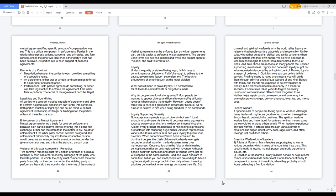Enforcement of a mutual agreement: mutual agreement forms a basis for contract enforcement because both parties believe they're entering into a bona fide exchange. Either can therefore take the matter to civil court for enforcement if the other party doesn't perform as agreed. But enforcement additionally requires that a reasonable person would presume an arrangement is a mutual contract under the given circumstances, and this is the standard a court uses.